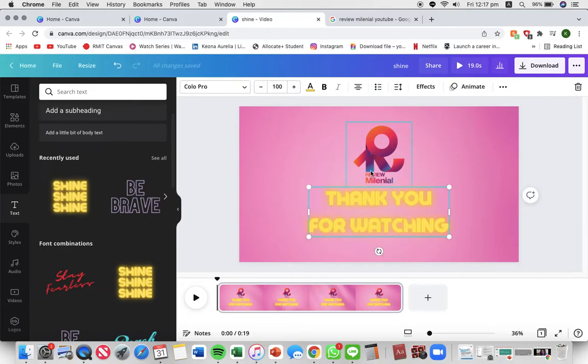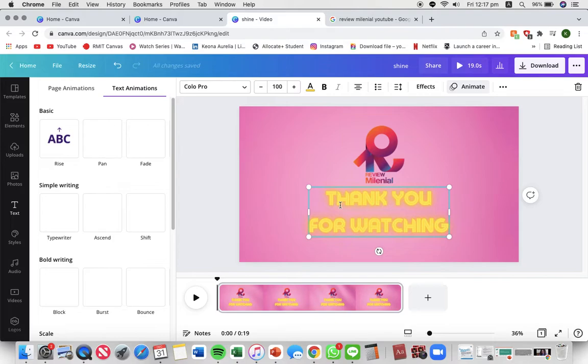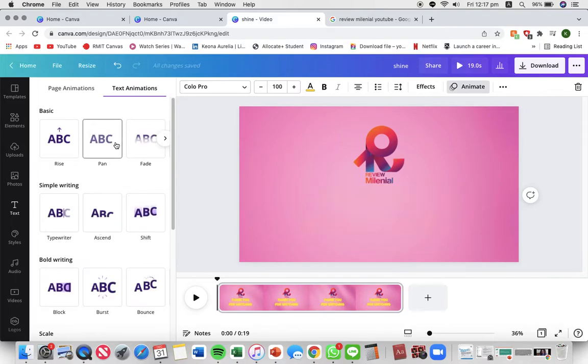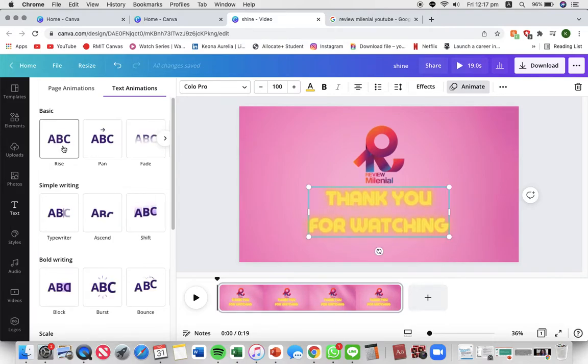Then I'm gonna be adding animations on the text. I'm gonna just pick different animations.